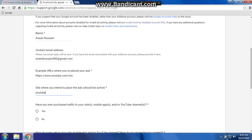Have you ever purchased traffic to your site, mobile app, or YouTube channel? Select 'No'. If you purchased from AdWords, then click 'Yes'.